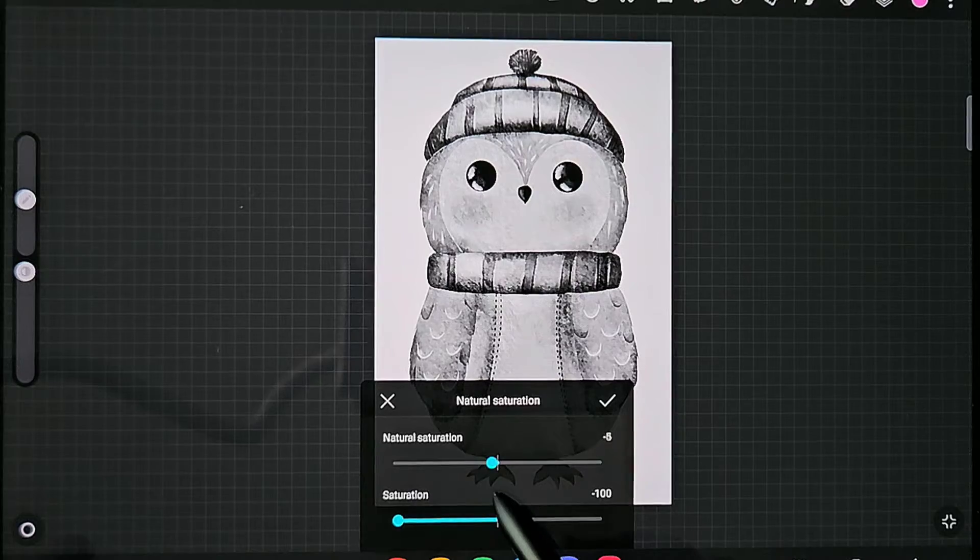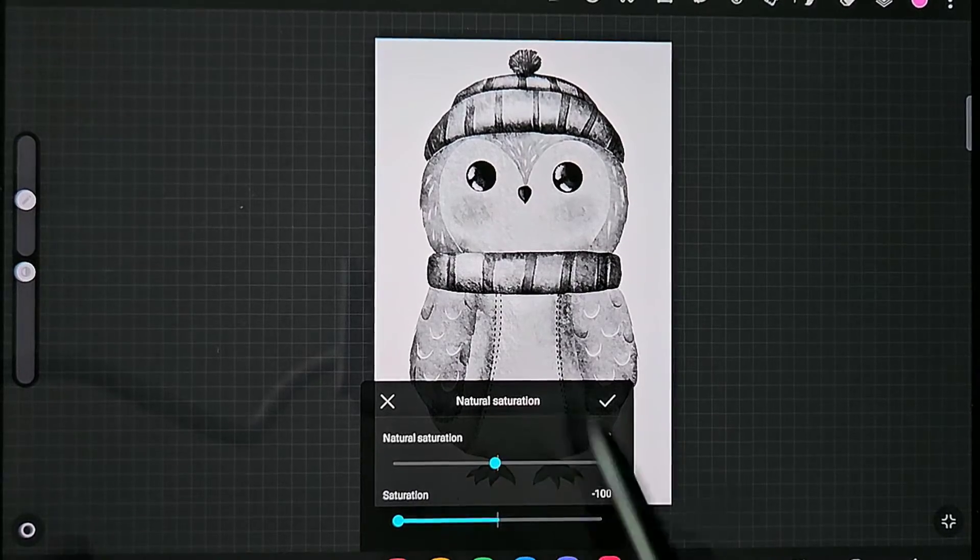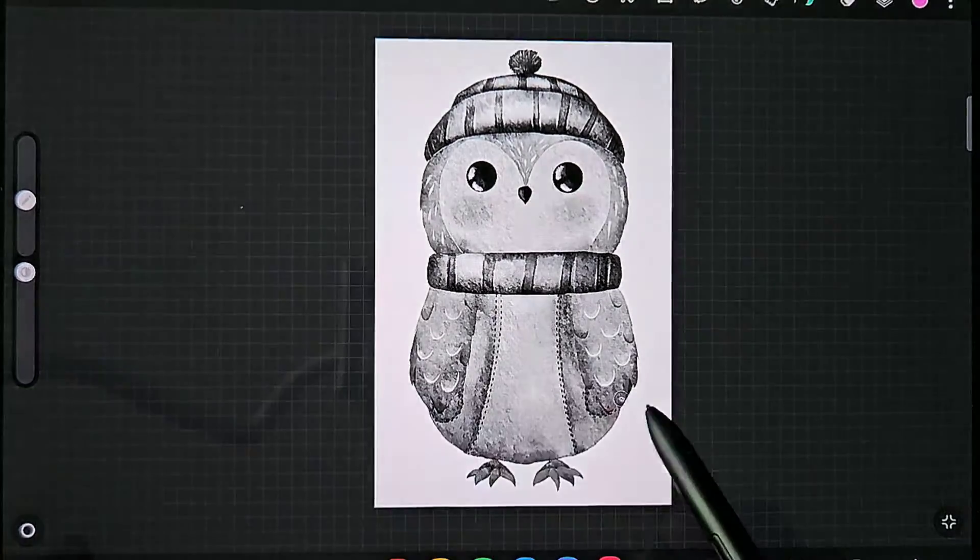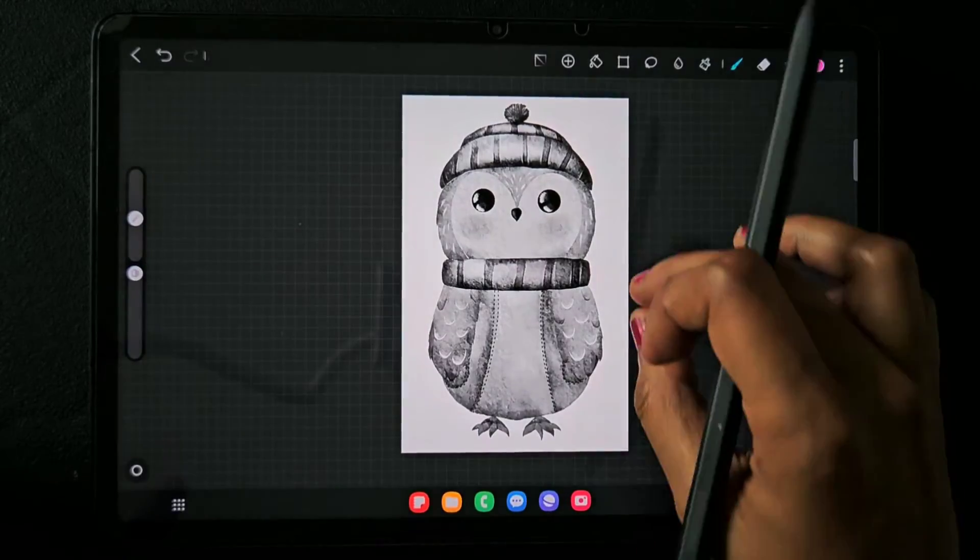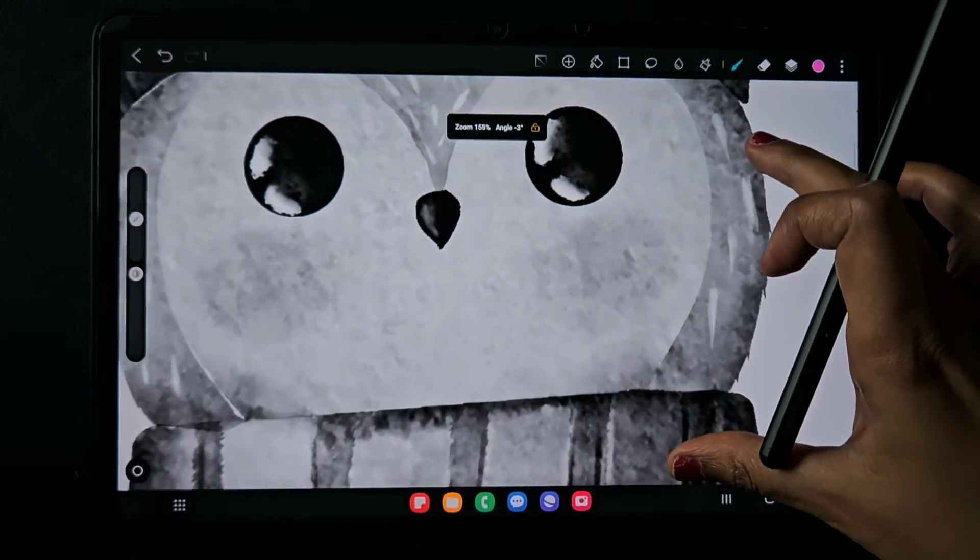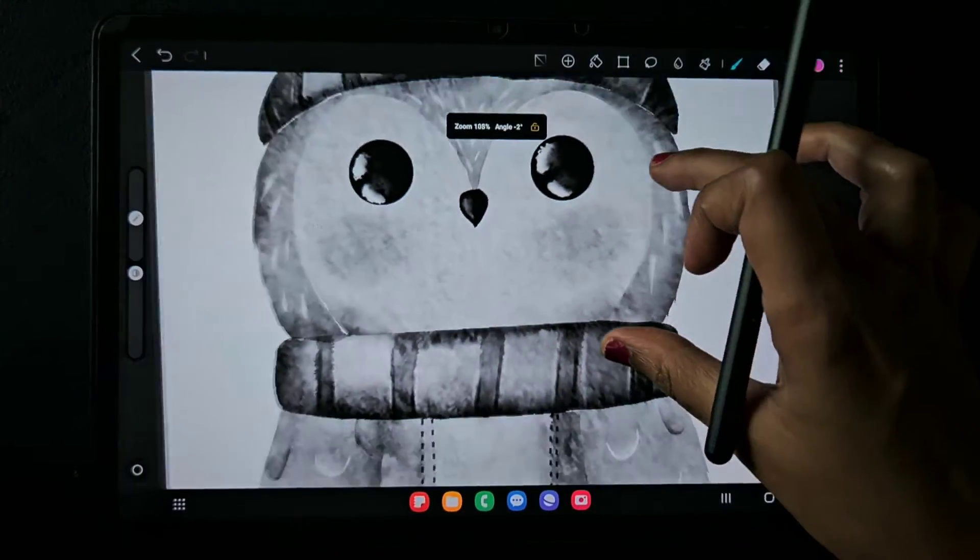Go to minus 100% and click on the tick. Now you've turned the colorful image into a black and white one without changes in the background white color.